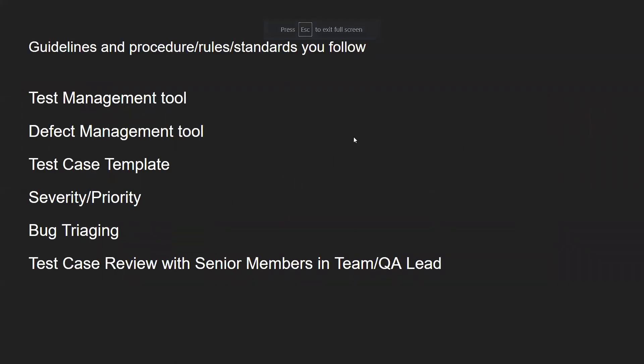The very first question that was asked to one of my subscribers was guidelines and procedures, rules, and standards that you follow. In this question, you can tell them about the test management tool that you are using, defect management tool, what is the bug triaging process, how do you collaborate with the business analyst, product owners, and dev leads to make sure that critical and major defects are fixed at the topmost priority. You can also mention test case reviewing with senior members in the team or QA leads.